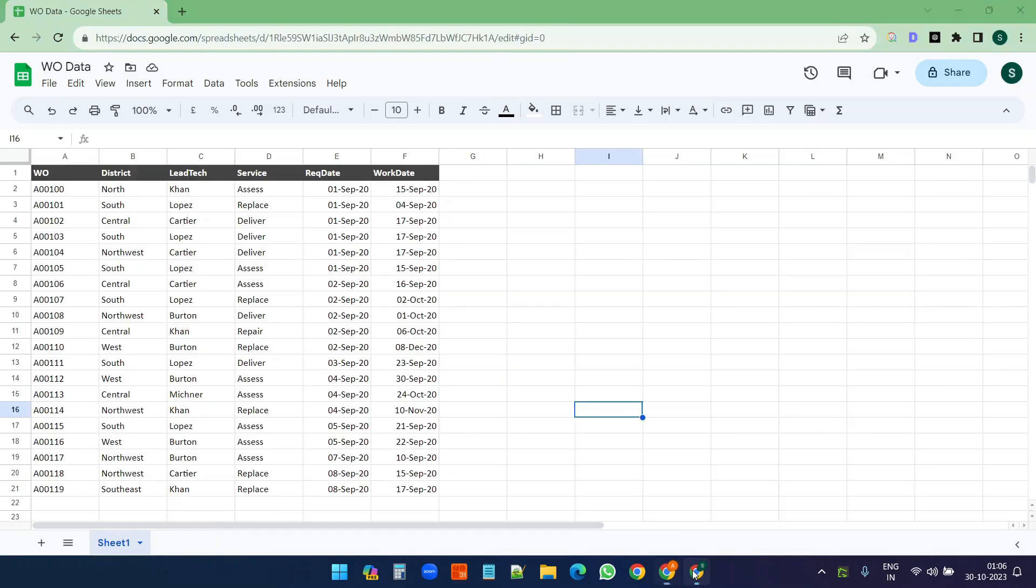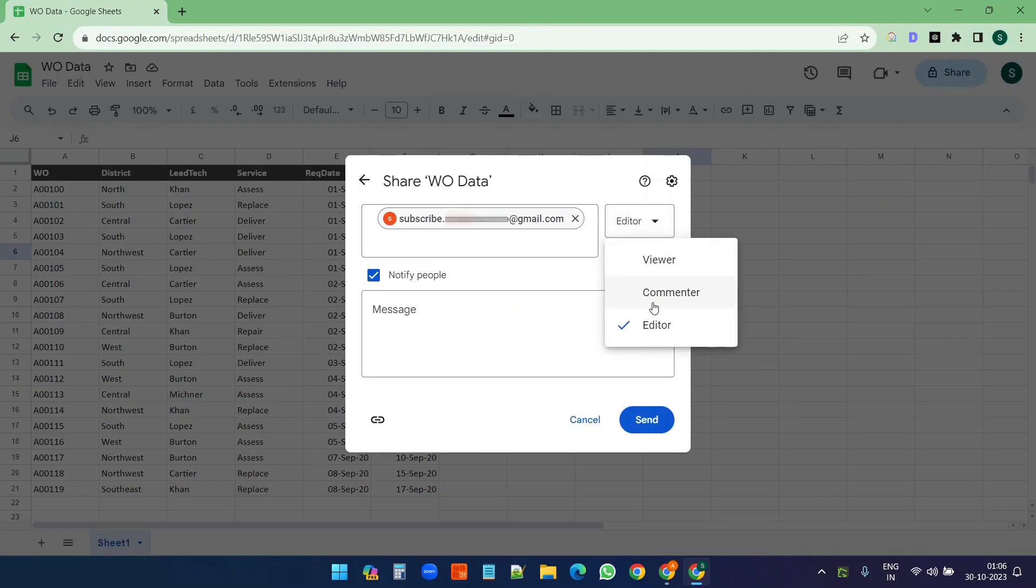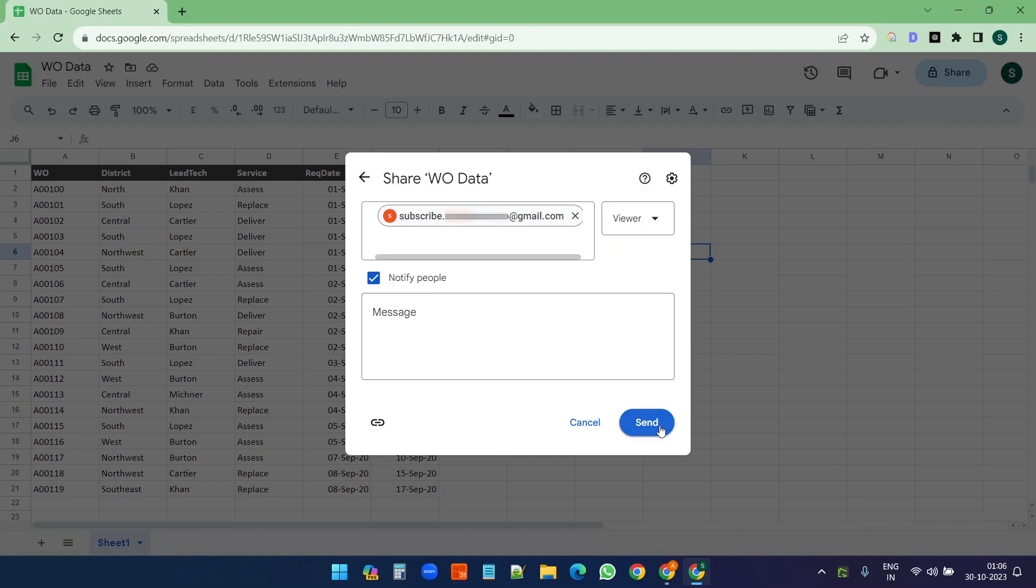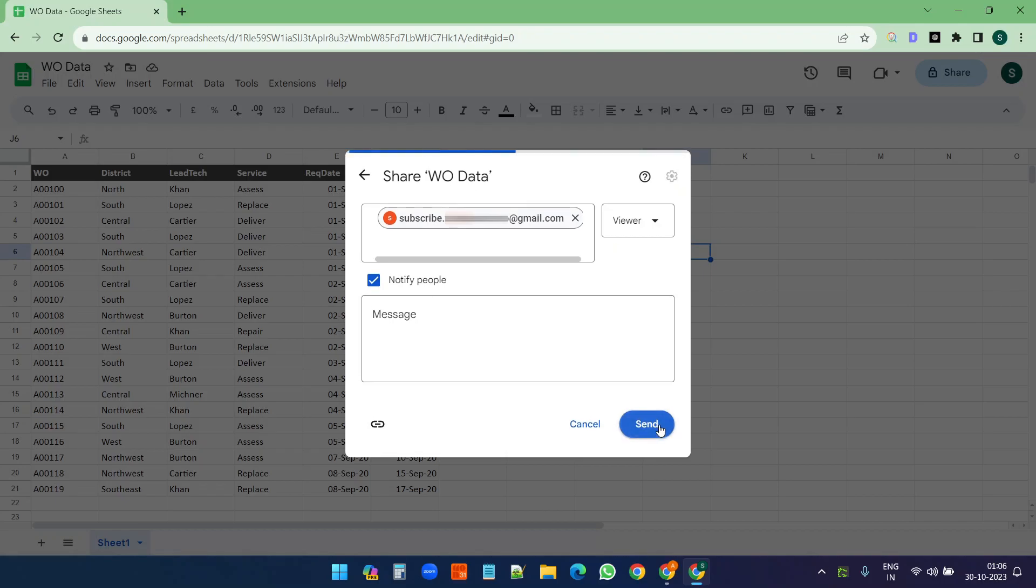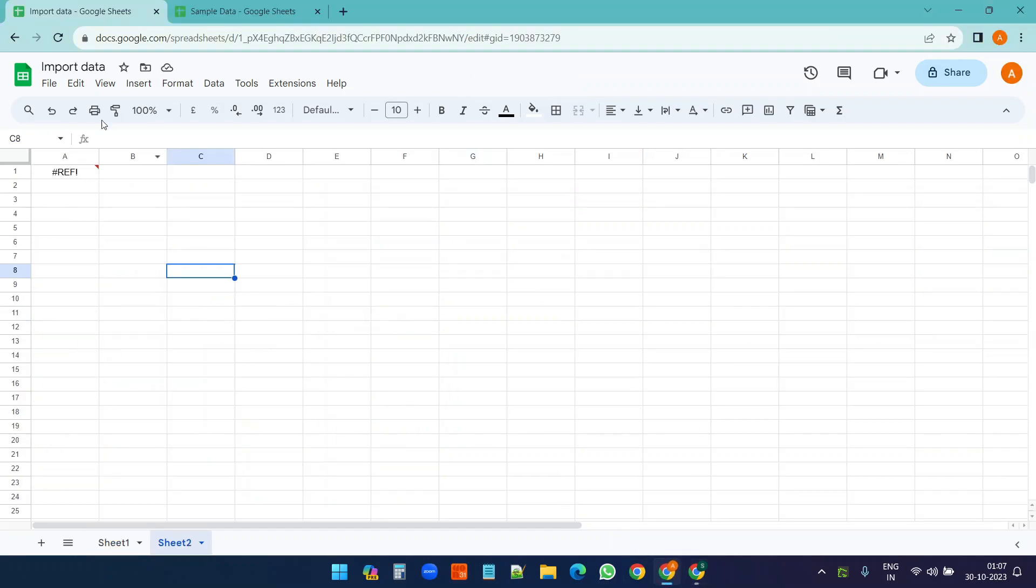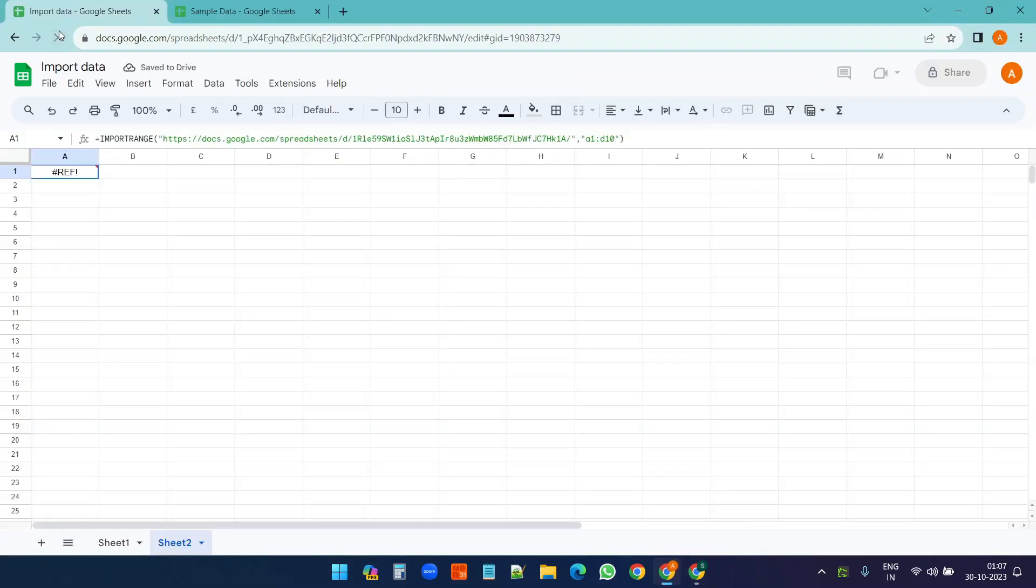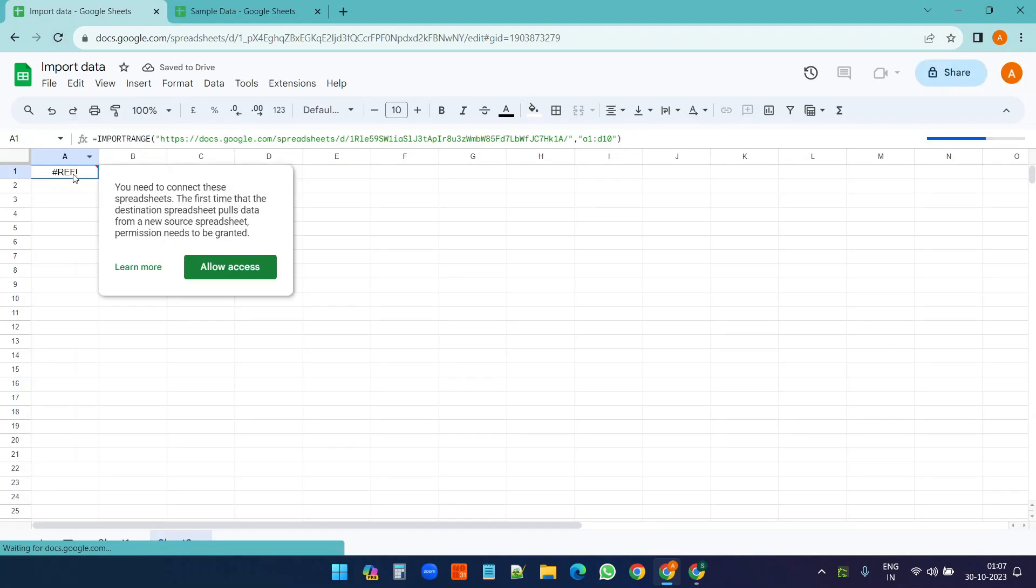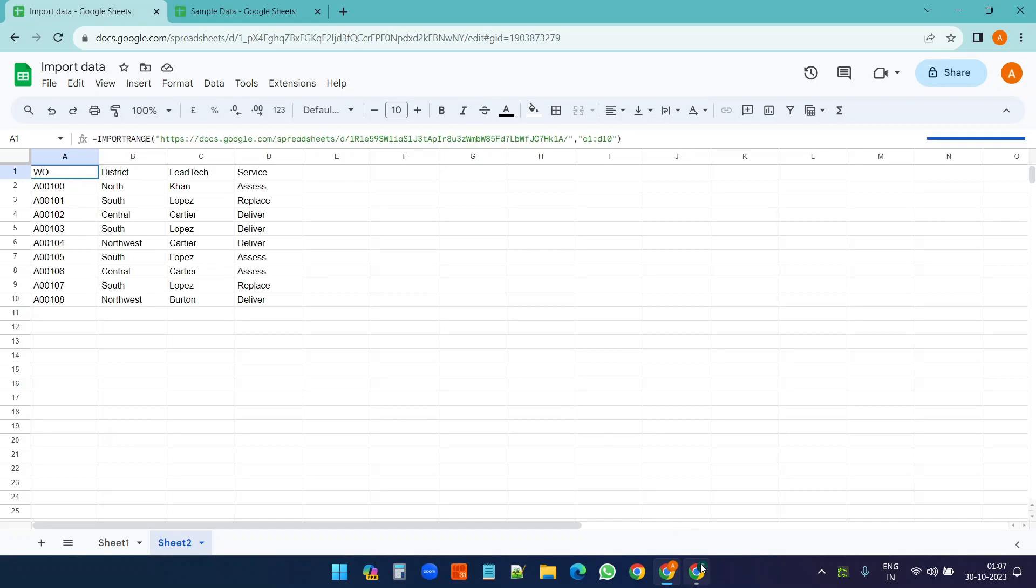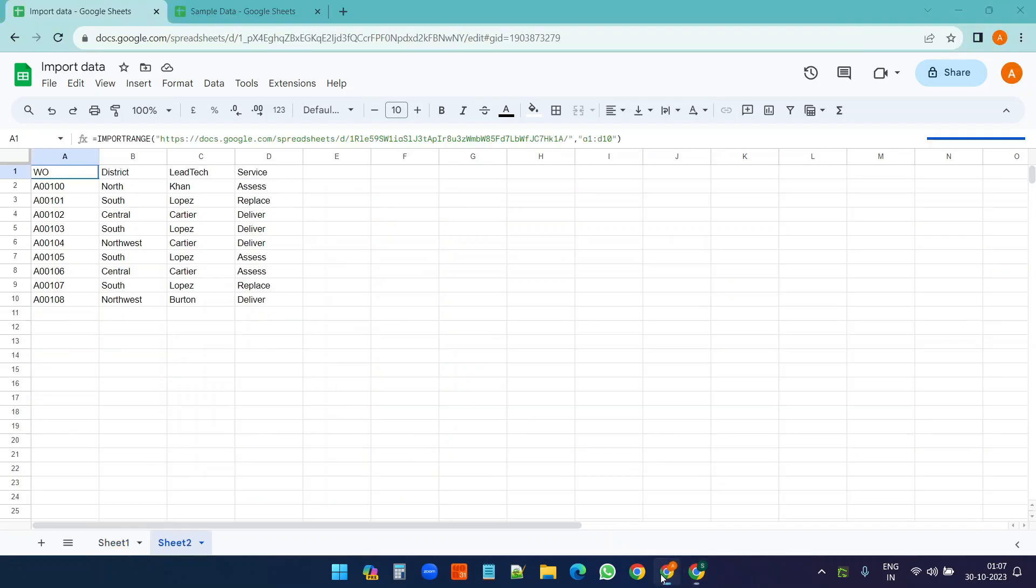Now what I'll do - I'll just go to the other worksheet and I'll share it. I'll just have view access, send. Now if I refresh the Google Sheet here, you see now I have the allow access option. Allow access and you see we are seeing the same data here.